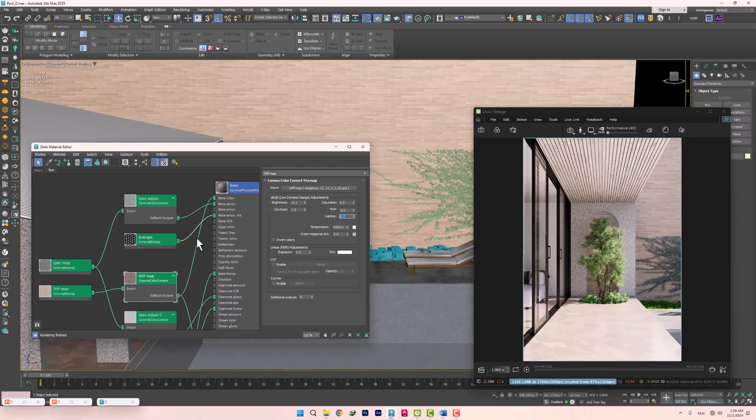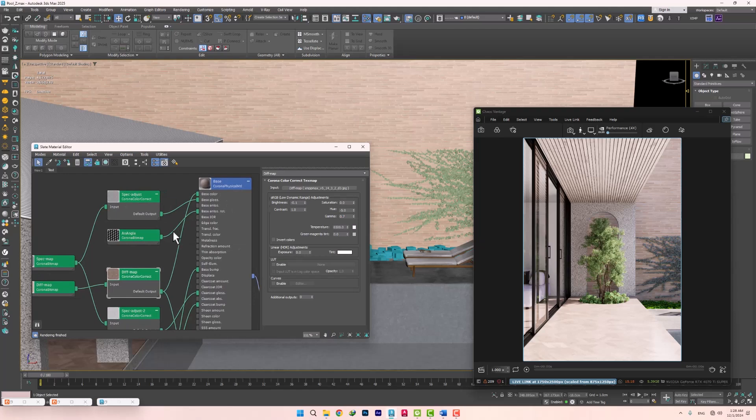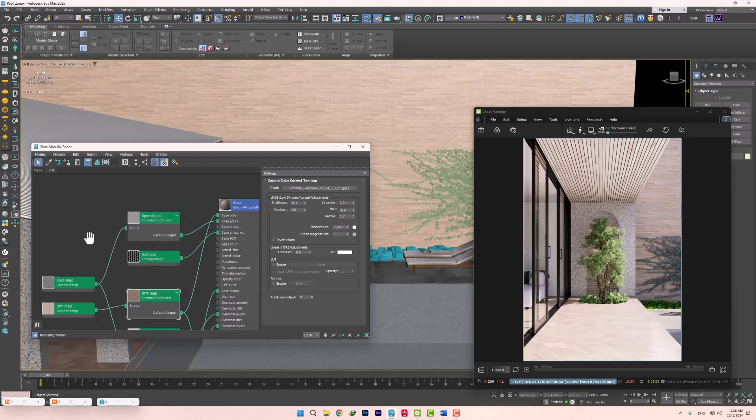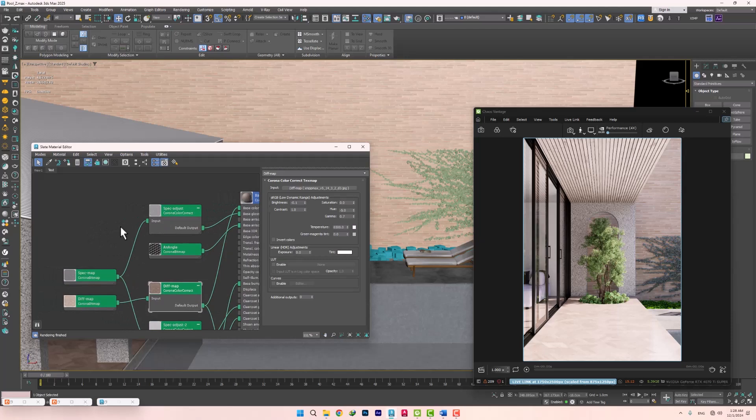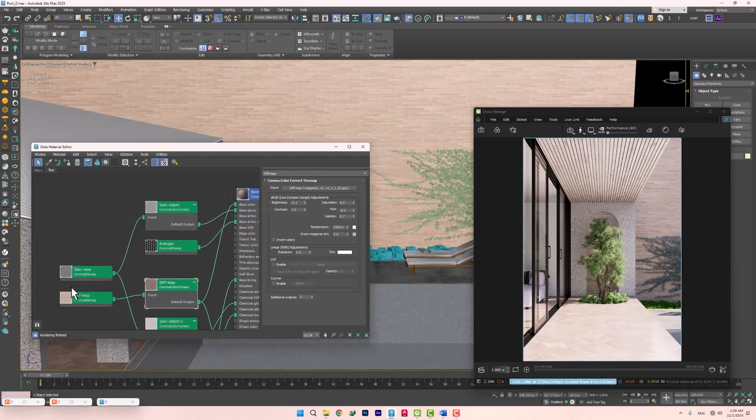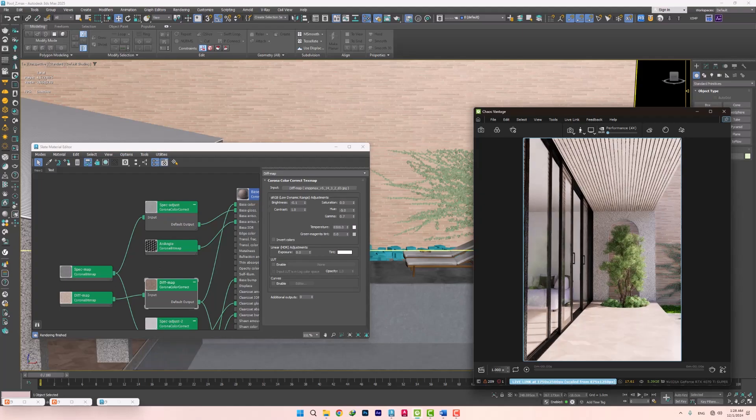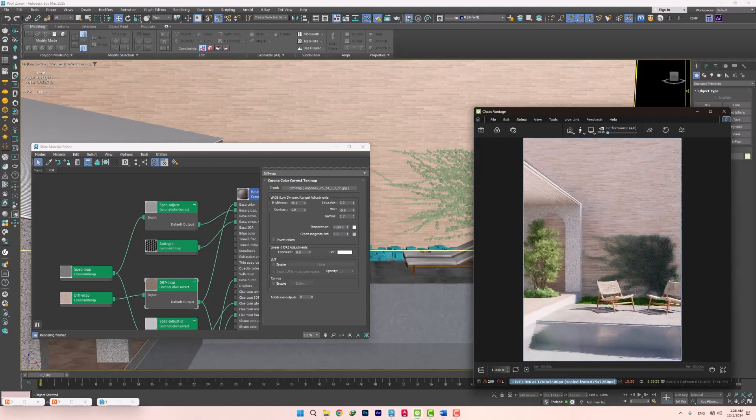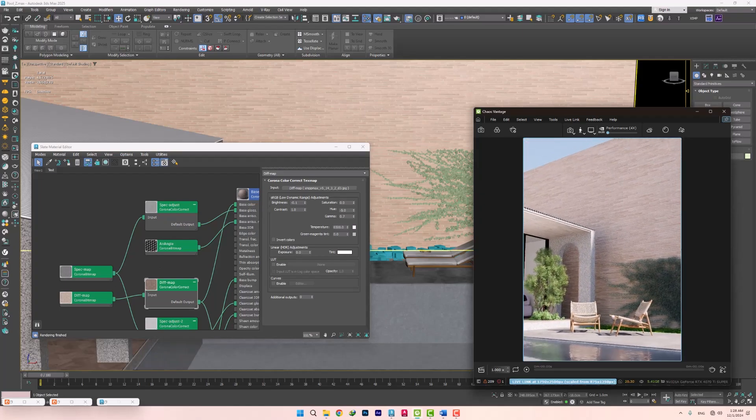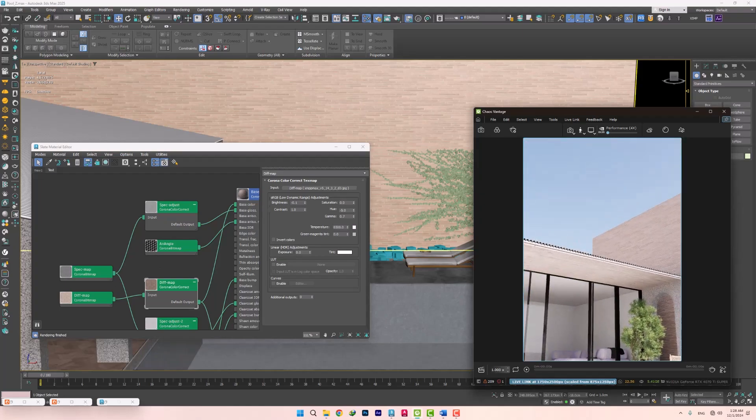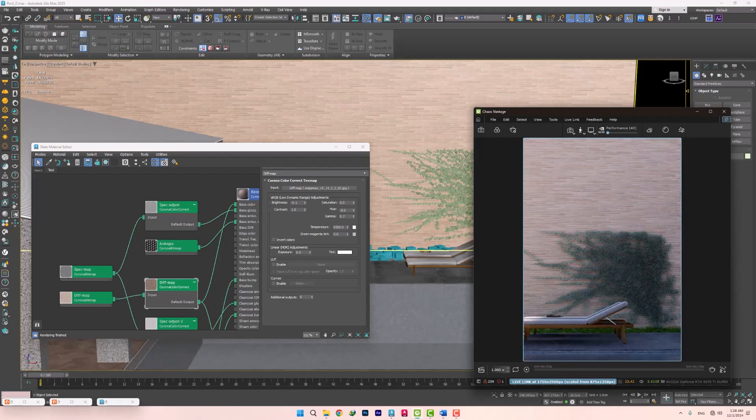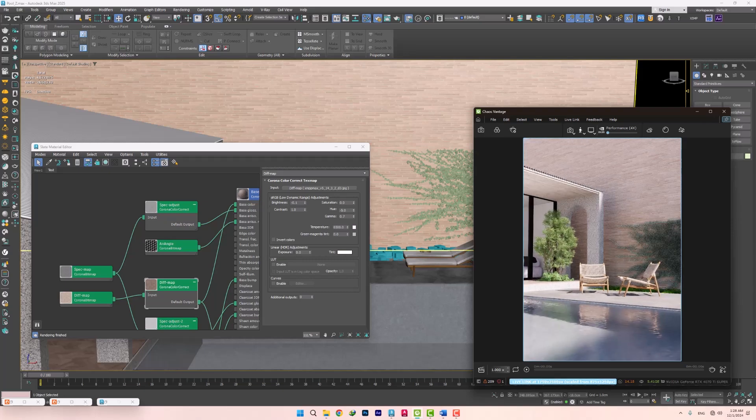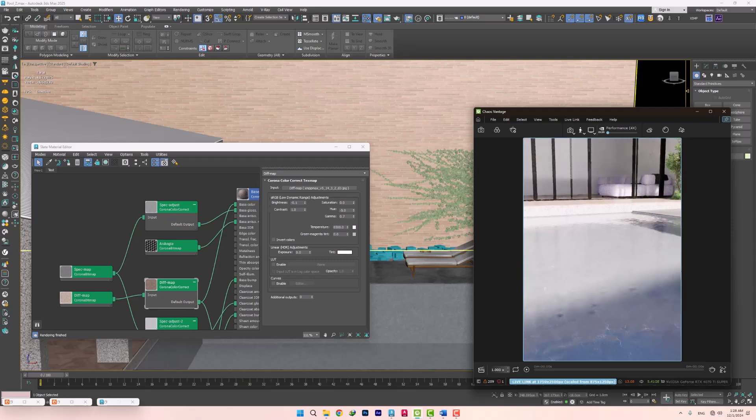The last point is that it is better to correct Corona Maps with the help of Corona Color Correct. In some cases, color correction can be problematic. By moving around in space, you will see that everything is ready for rendering and animation.